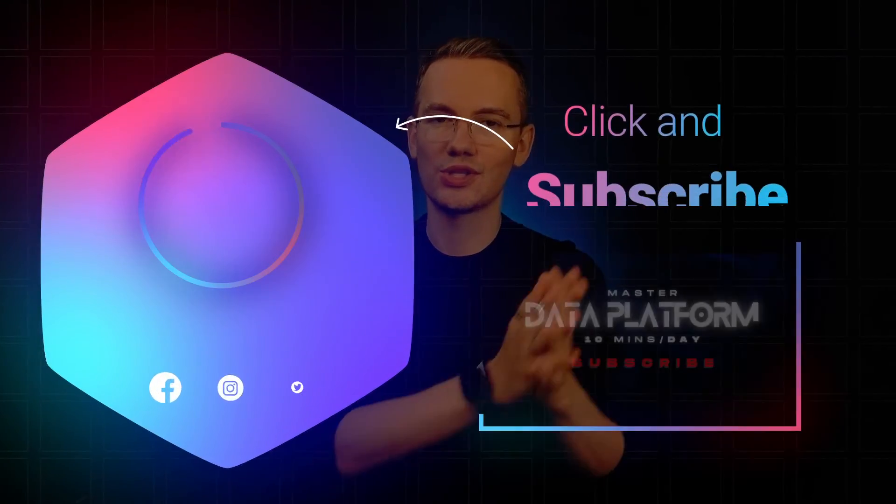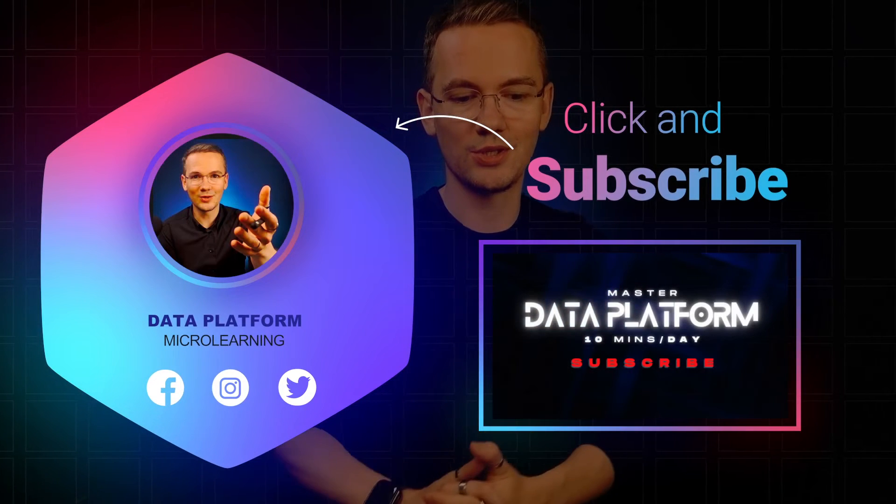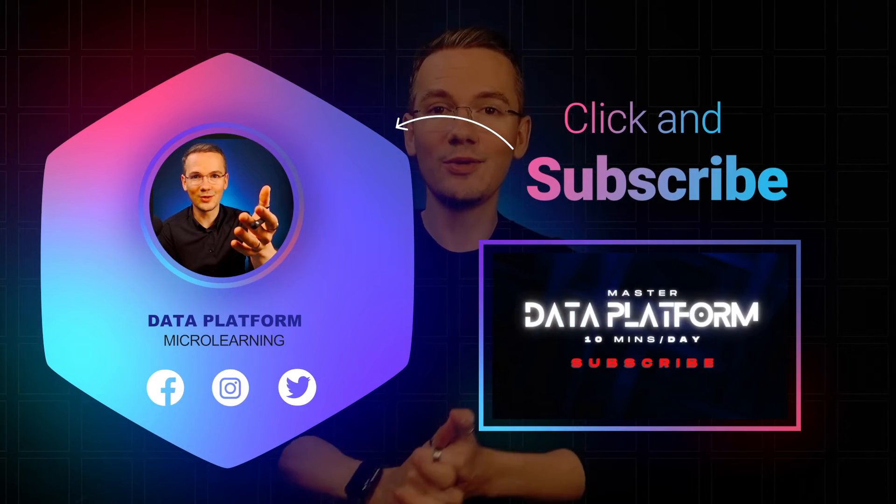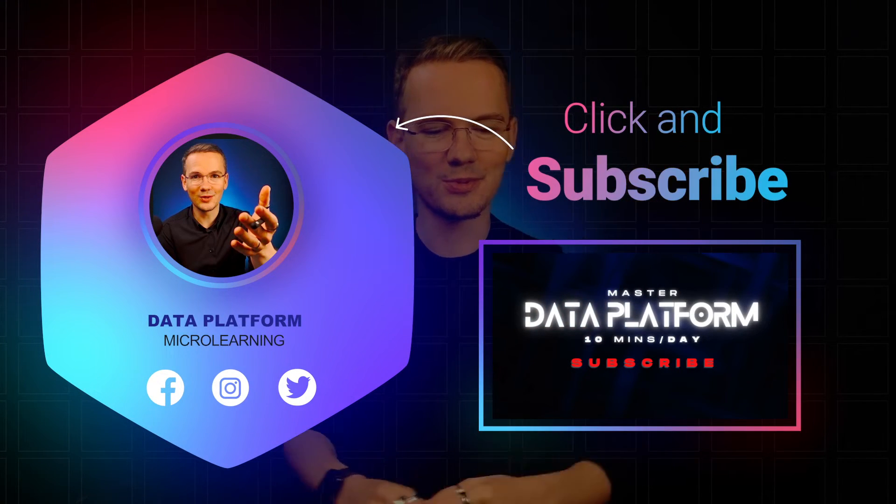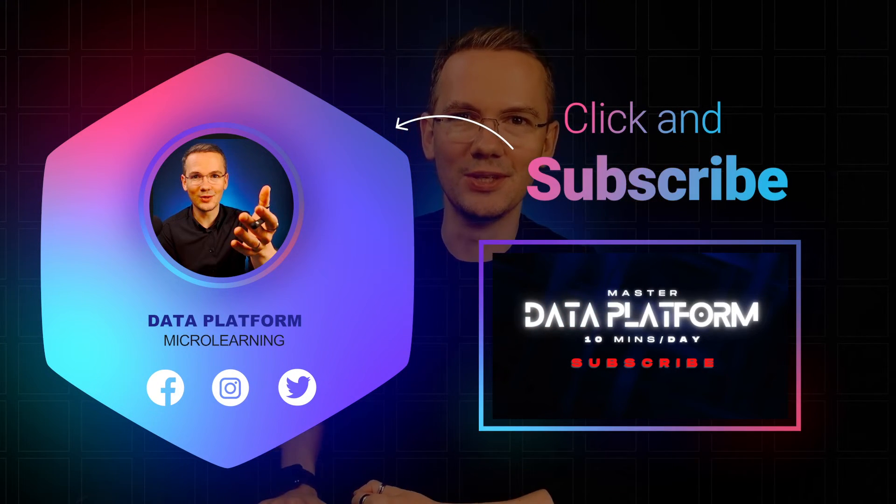If you want more tips like that, don't forget to subscribe and I will see you in the next episode.